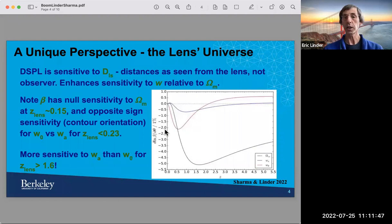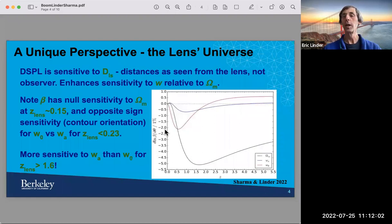What I want to emphasize is not just that double source plane lensing is another way of getting distances, but that you're really getting a unique type of distance. You're getting the distance between the lens and the source, so the observer is basically removed from the picture. This means you're getting a remote viewing of the expansion history of the universe — expansion as seen from the lens, not the observer.